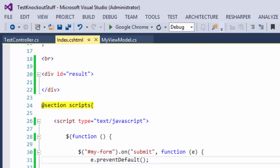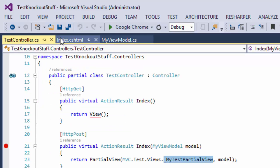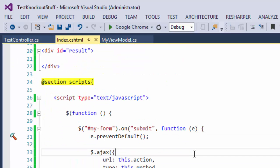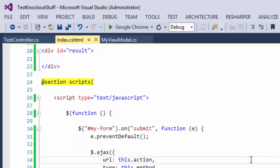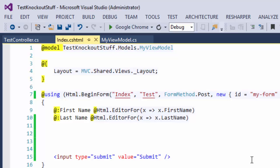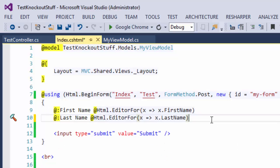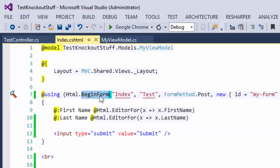So this is a very simple example of how to use HTML.BeginForm and how we can turn this form into an AJAX form by using very simple jQuery code. I really recommend using this form, and I would say avoid Ajax.BeginForm, because it's really easy to remove or add AJAX functionality to this form. That's it, thank you.